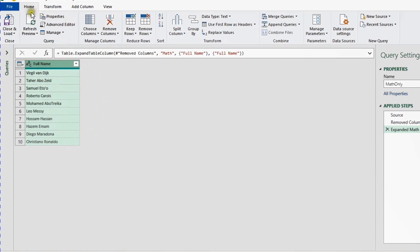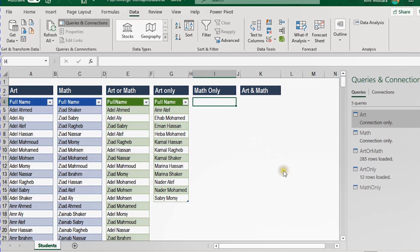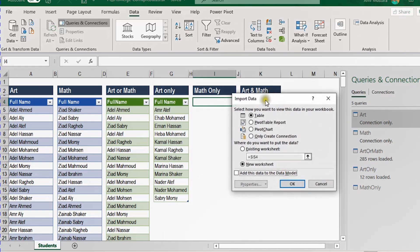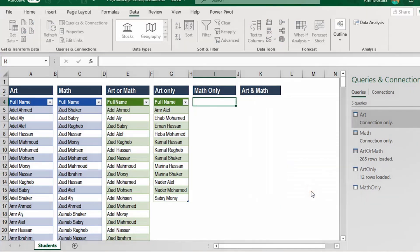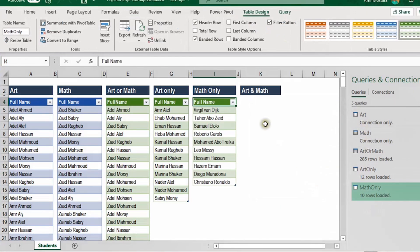Now I'm ready. From Home, Close and Load To. From the Import Data dialog box, Table, Existing Worksheet, I4, and OK. A new query is loaded — 10 rows — and you can see the table here containing names in the math class only.